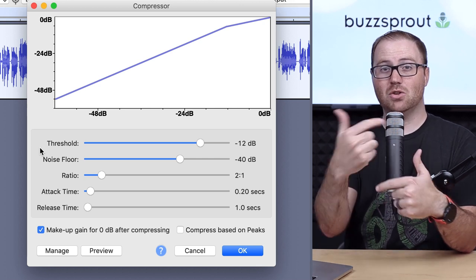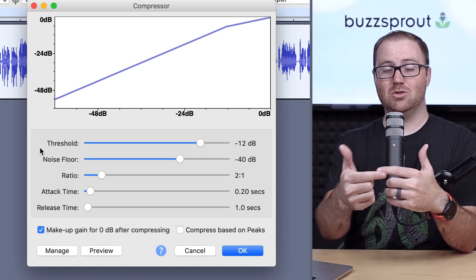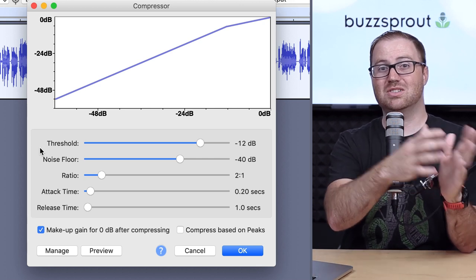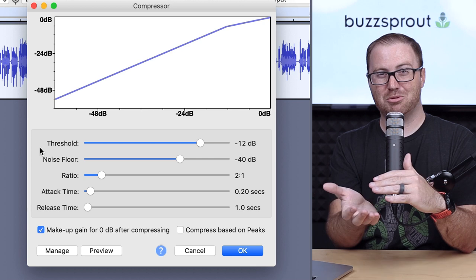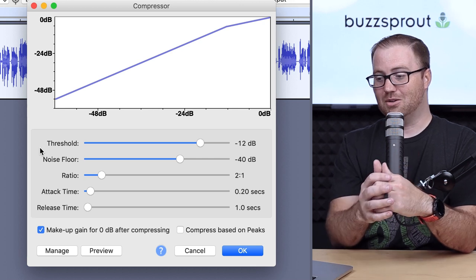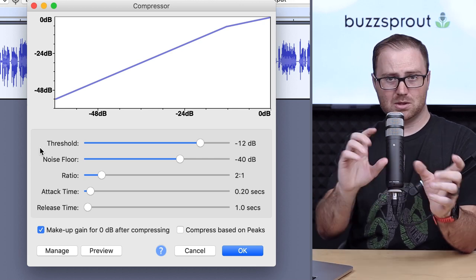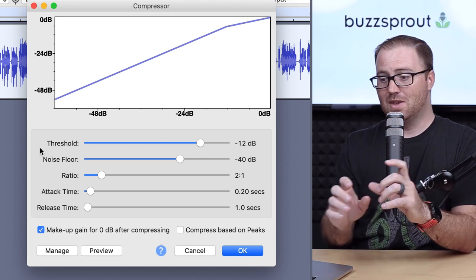how long until you want Audacity to stop compressing that audio. And so that's what those two levers do.